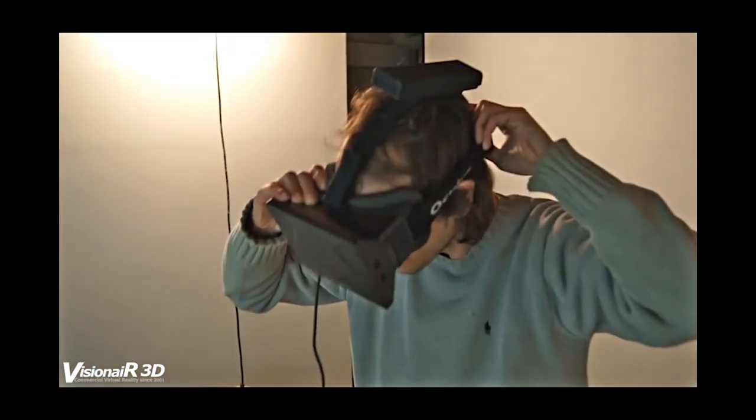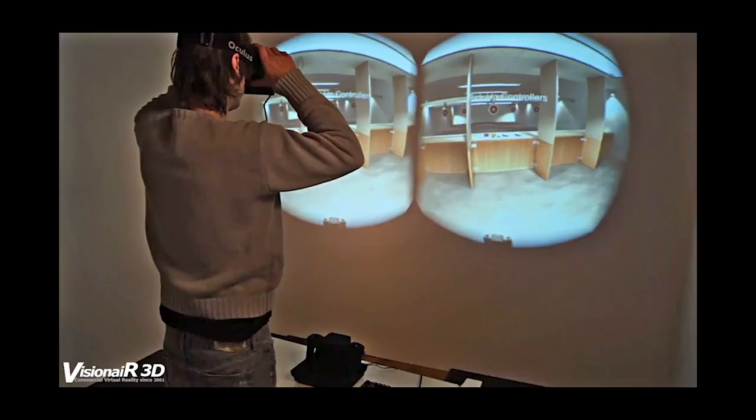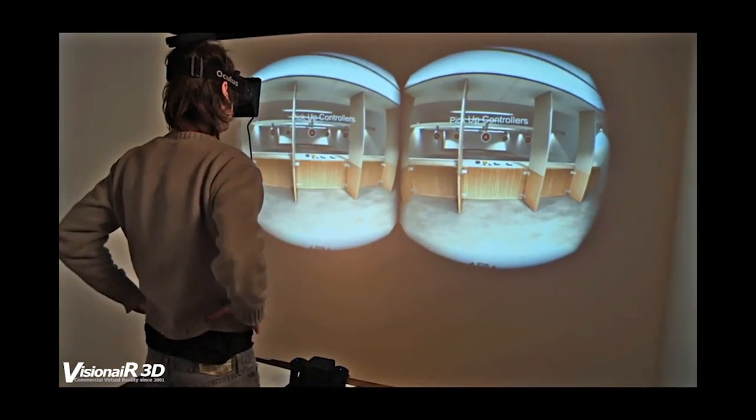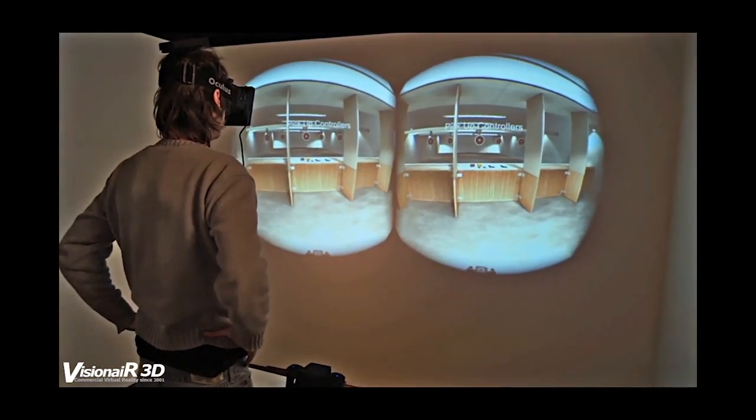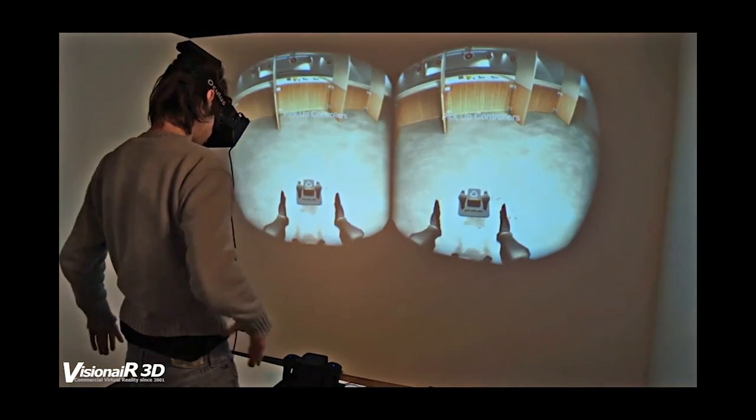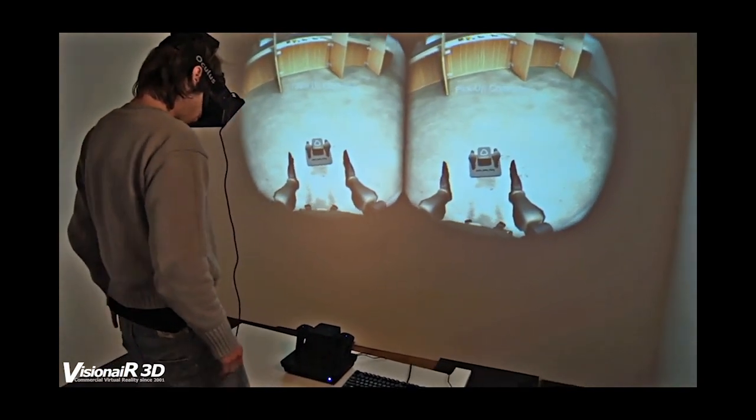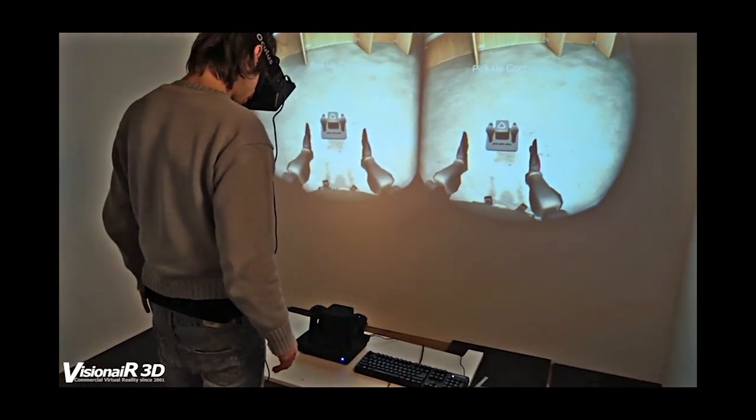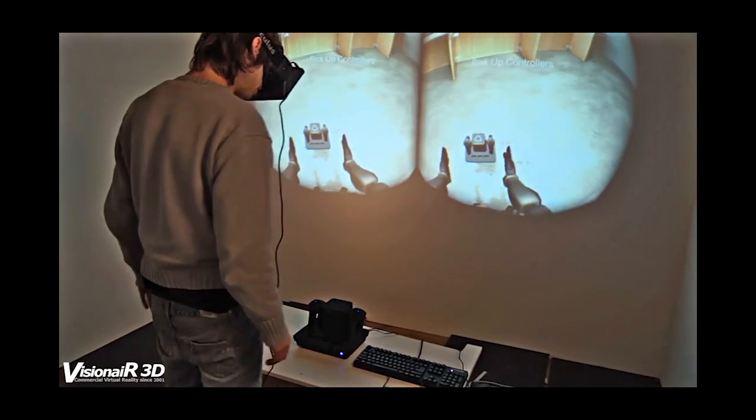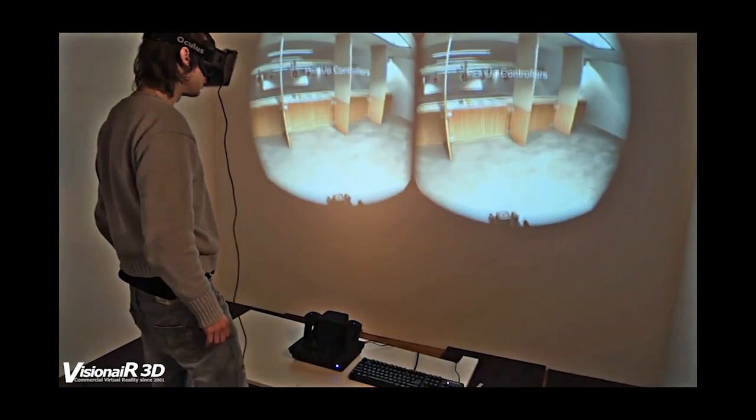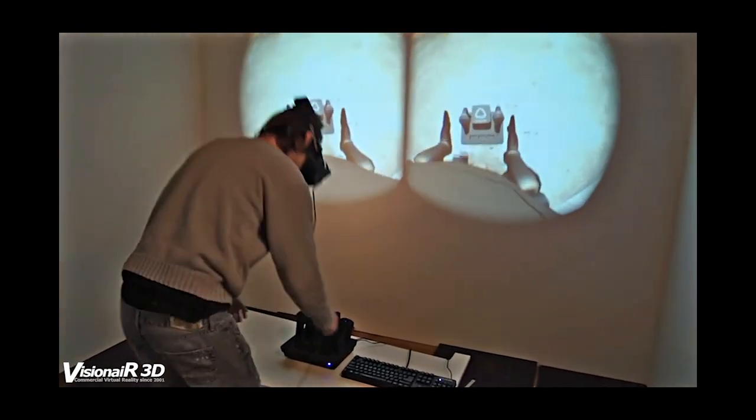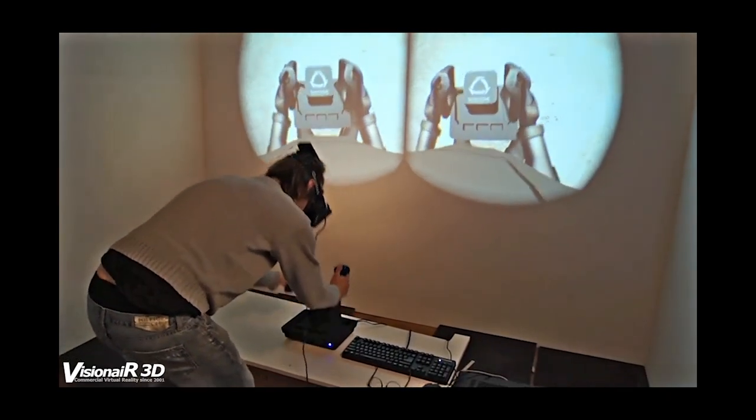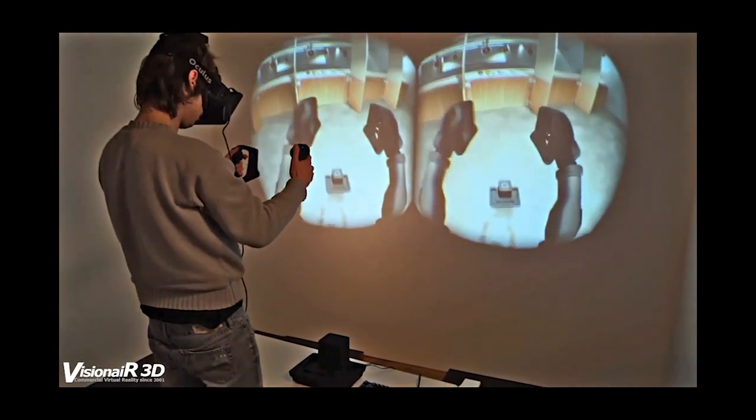The base station and controllers show up in the visualization, so it's really easy to find them even when you're wearing the rift. Once you have taken the controllers and you're far enough from the base station, the base station and controllers disappear from the visualization and you will only see your hands.